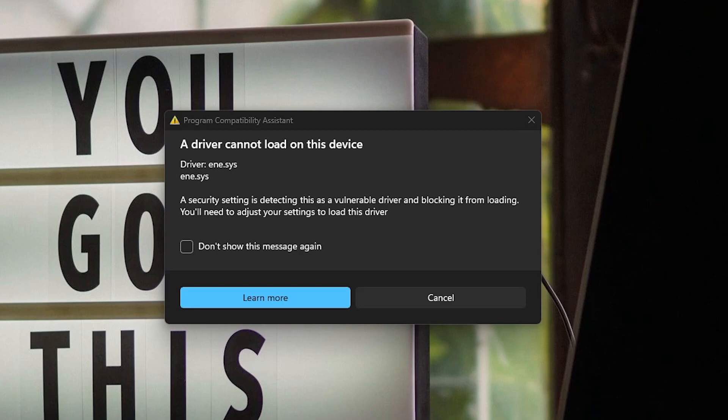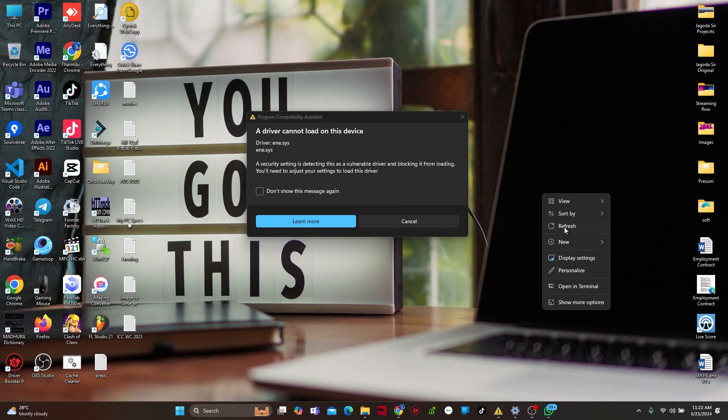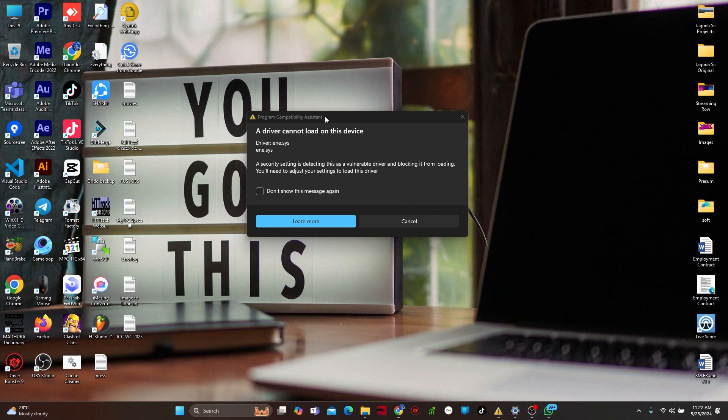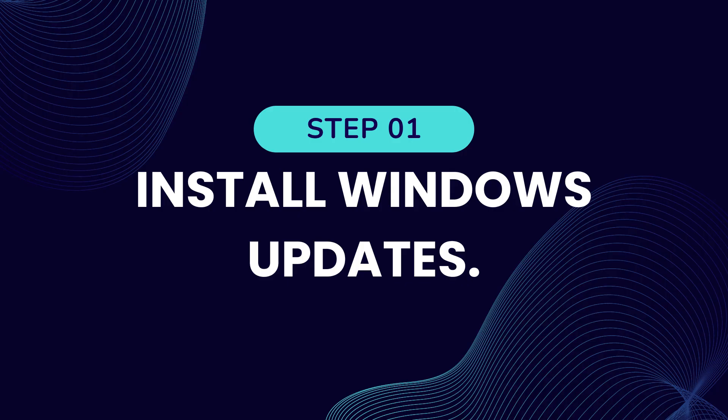Basically, it happens due to incompatible or outdated drivers, generally due to RGB lights on your PC. Most users are getting this error after a Windows update. This should be quite an easy tutorial. There are a few simple steps.